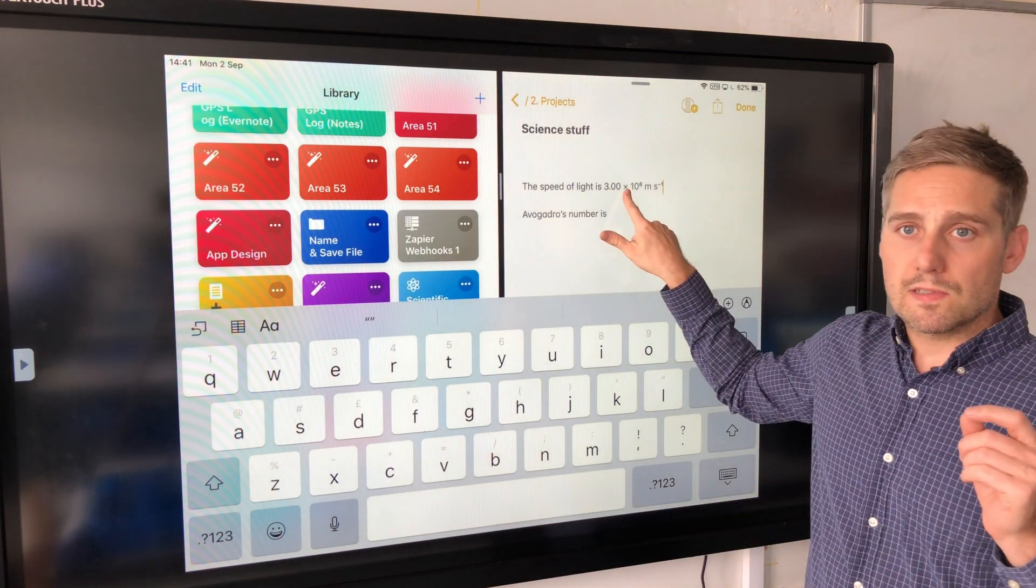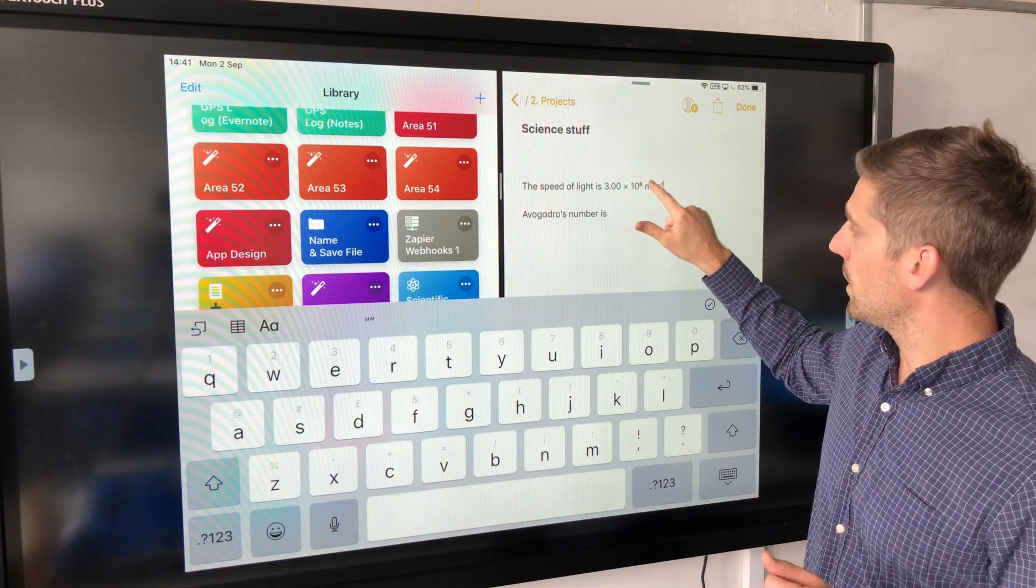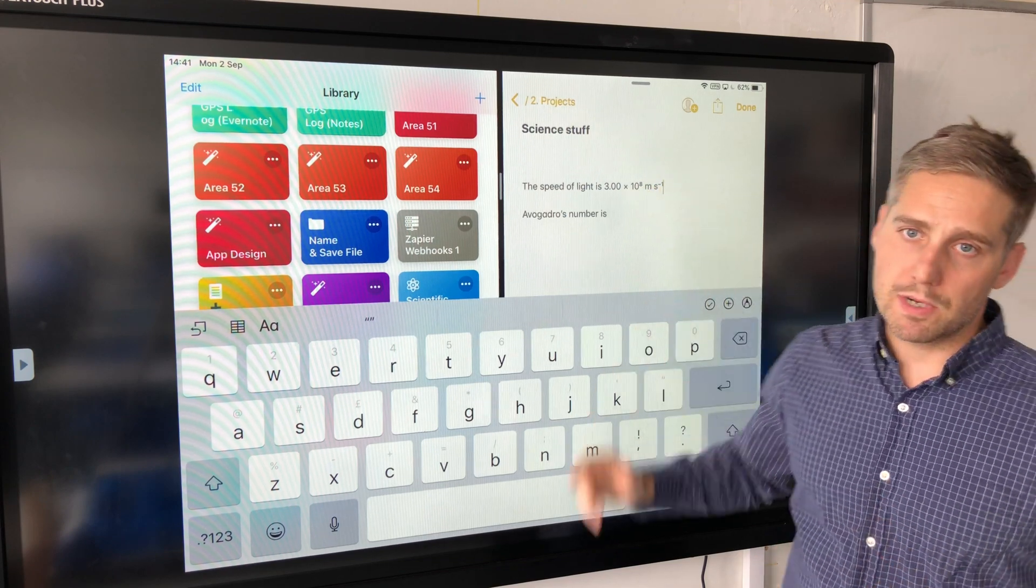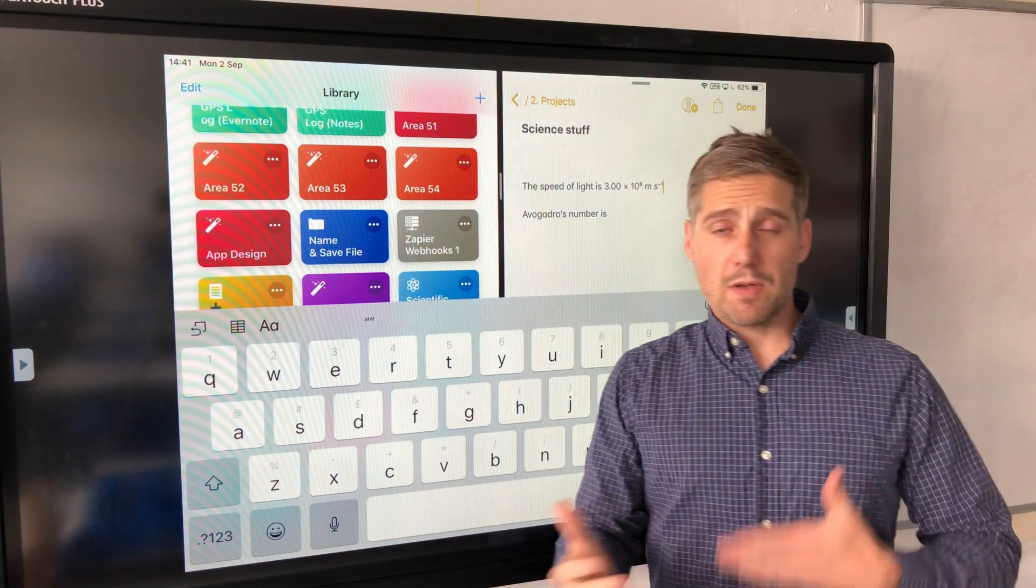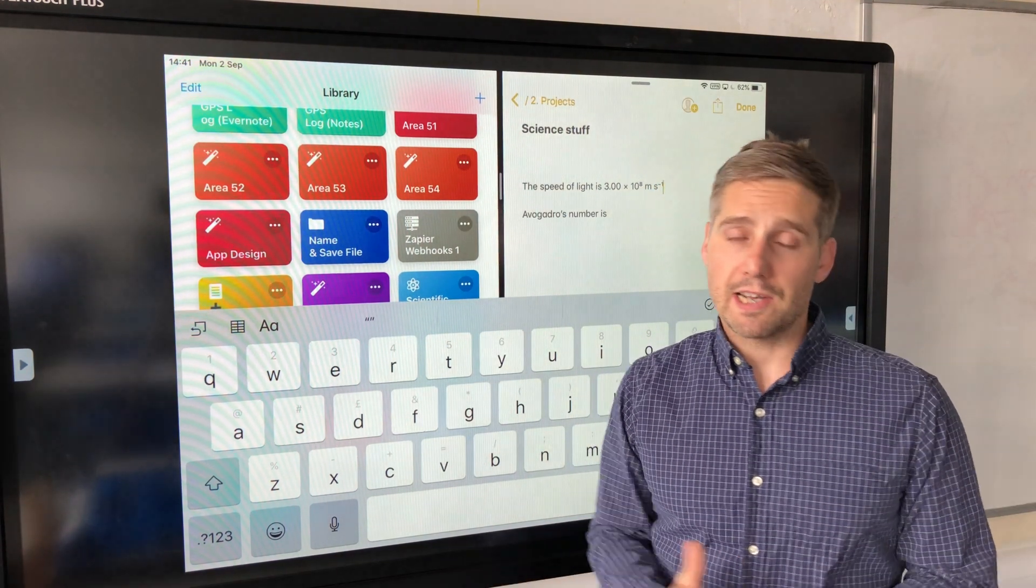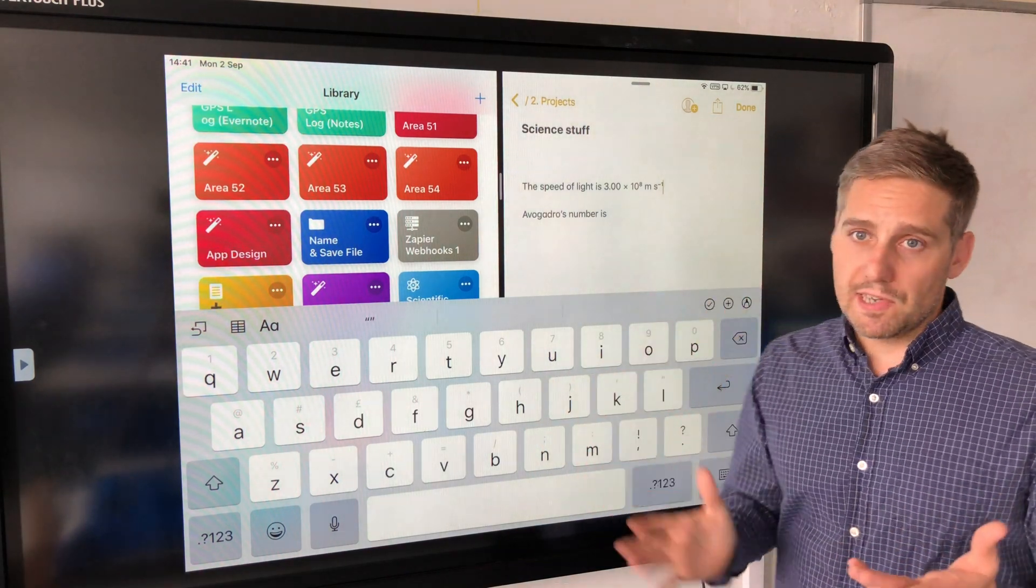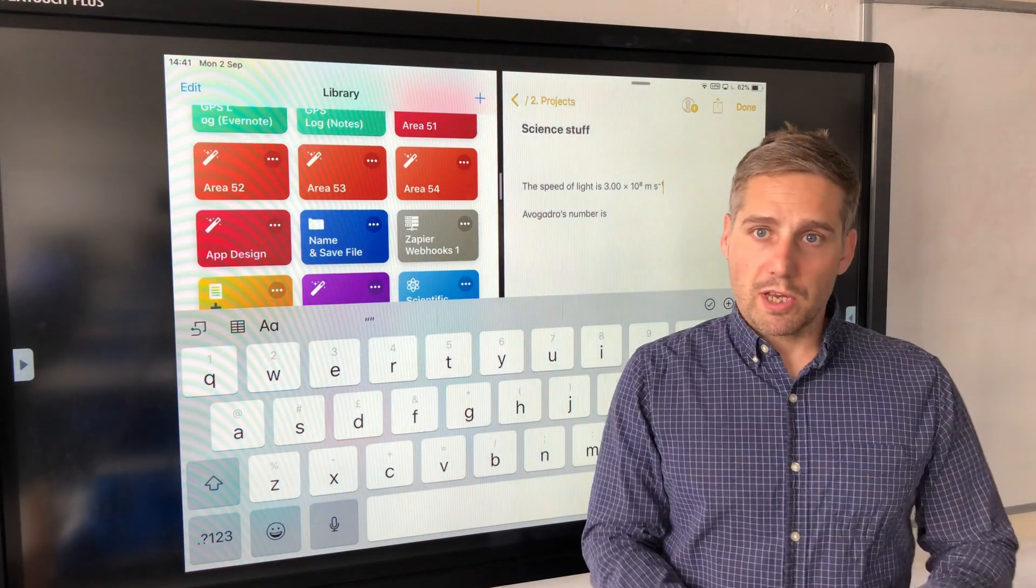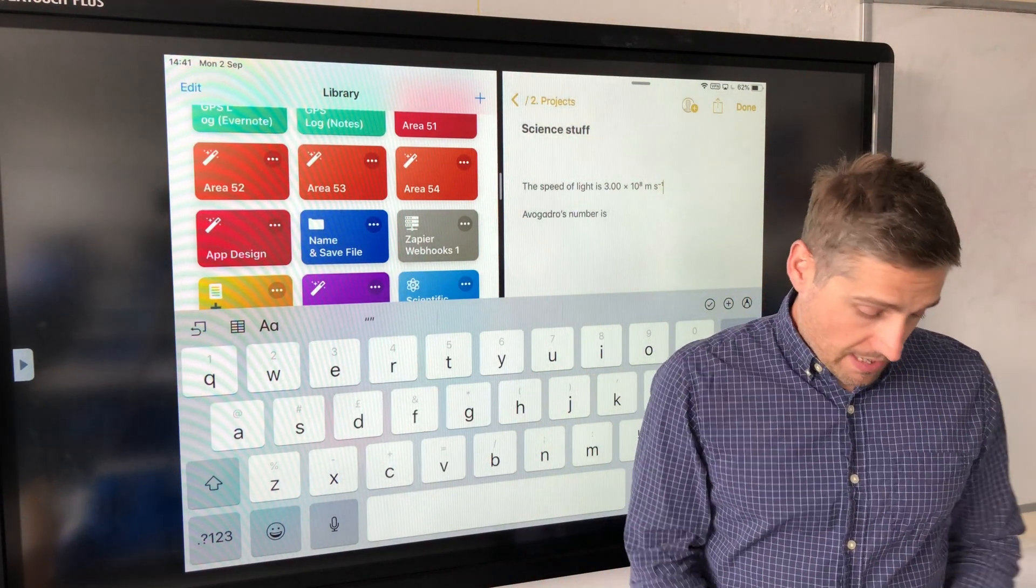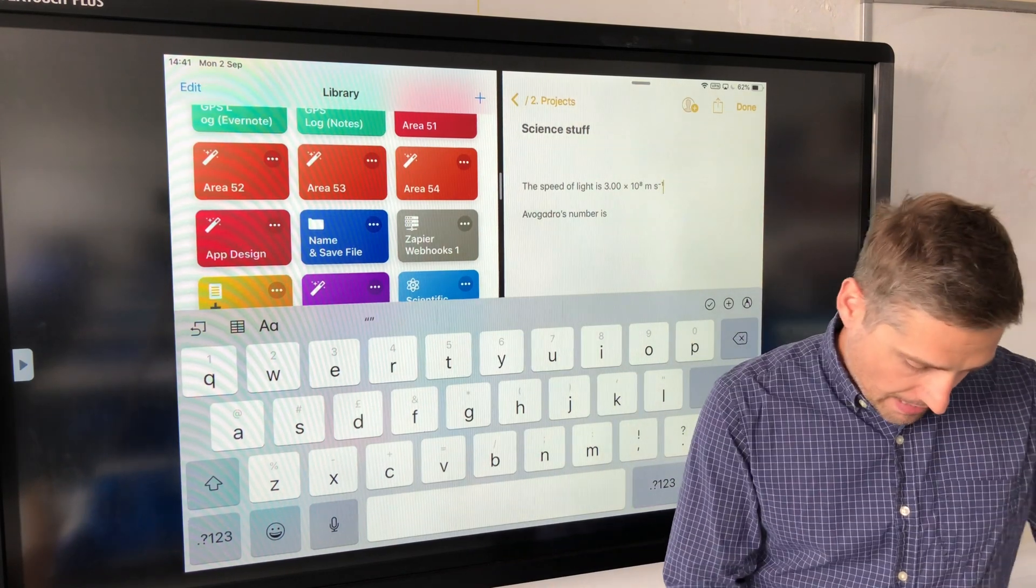So this multiplication symbol is Unicode, this eight, this power of minus one. So if I was putting that in a lot and I do use that number a lot, that's a bit quicker. I mean, writing it in Unicode doesn't take too long, but this is a little bit faster.